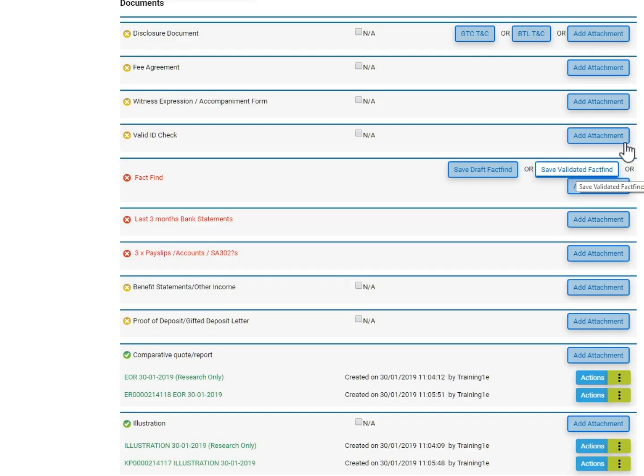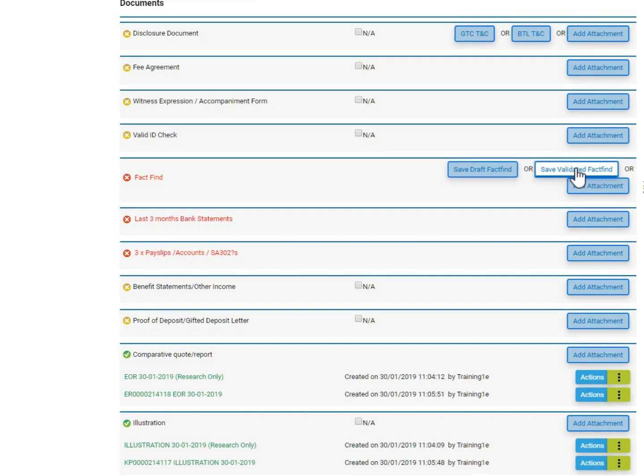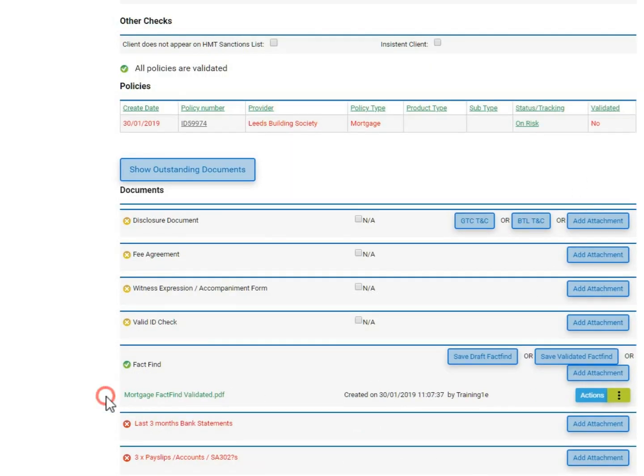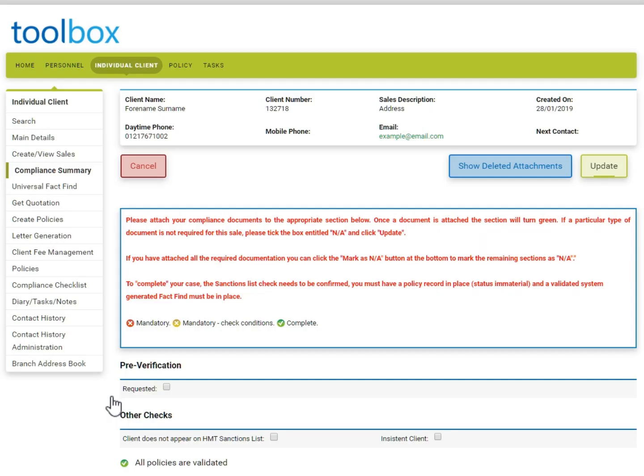It is important to ensure that the compliance summary is fully completed at this stage. Click Edit and update any sections which are still outstanding. In this example, the fact find is one of the items that is missing. Therefore, I am clicking Save Validated Fact Find which pulls through the document automatically. Once the summary is fully completed, update the screen.